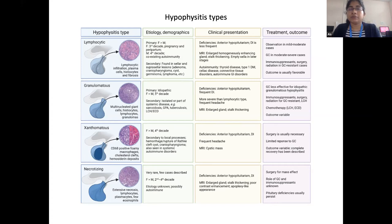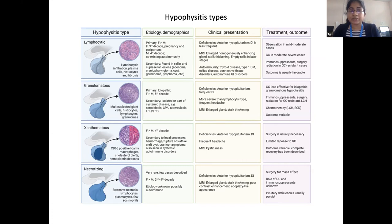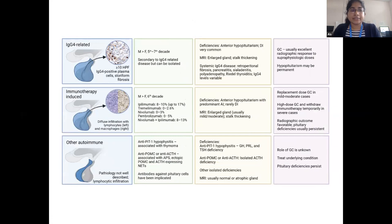On MRI, the gland is usually homogeneously enhancing with stalk thickening, and later stages can present with empty sella syndrome. Granulomatous hypophysitis is another variation, more severe than lymphocytic hypophysitis. Xanthogranulomatous hypophysitis may occur as secondary hypophysitis due to hemorrhage or rupture of Rathke's cleft cysts, craniopharyngeoma, or other systemic autoimmune disorders. Necrotizing hypophysitis is a rare disorder. IgG4-related, immunotherapy-induced, and paraneoplastic hypophysitis variations have also been identified.